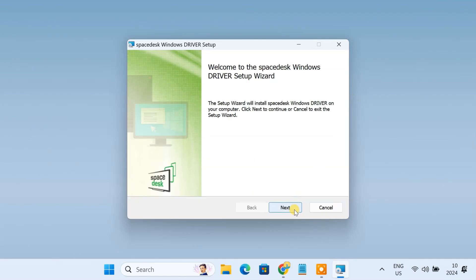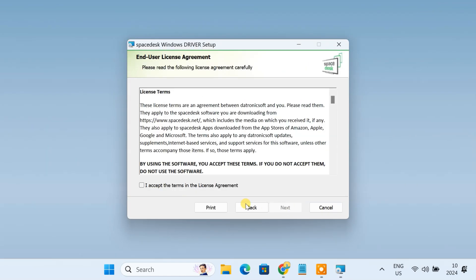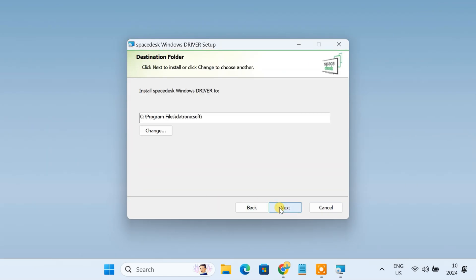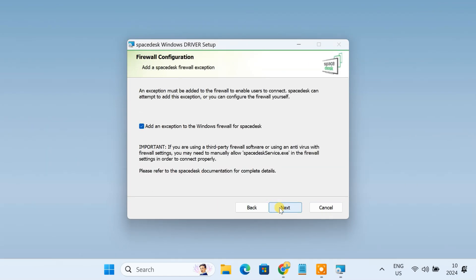Follow the on-screen instructions to install Space Desk. Make sure this box is checked to allow Space Desk connection through Windows Firewall.